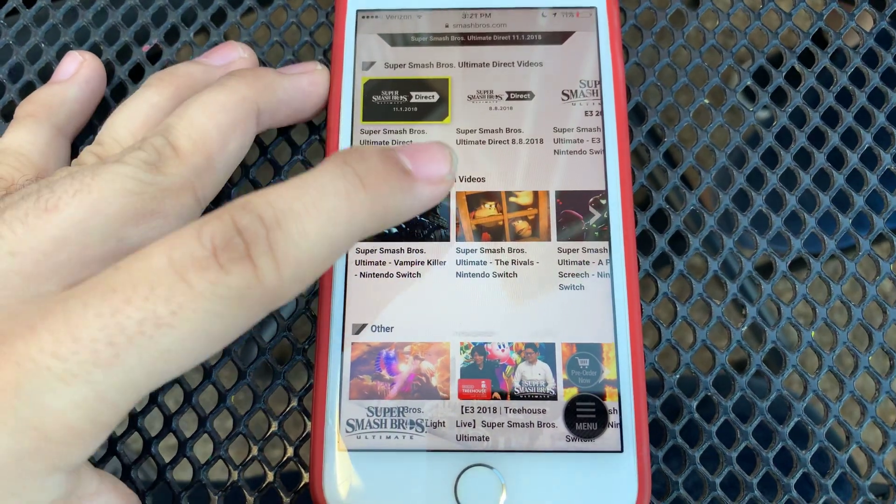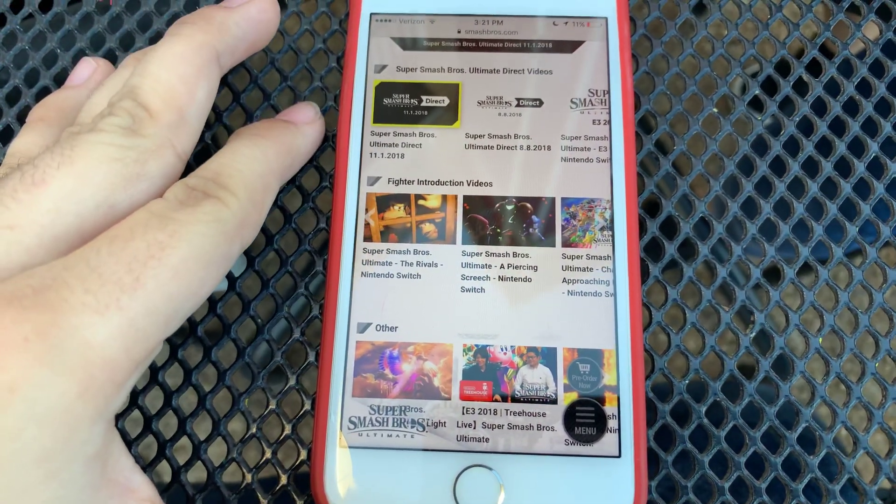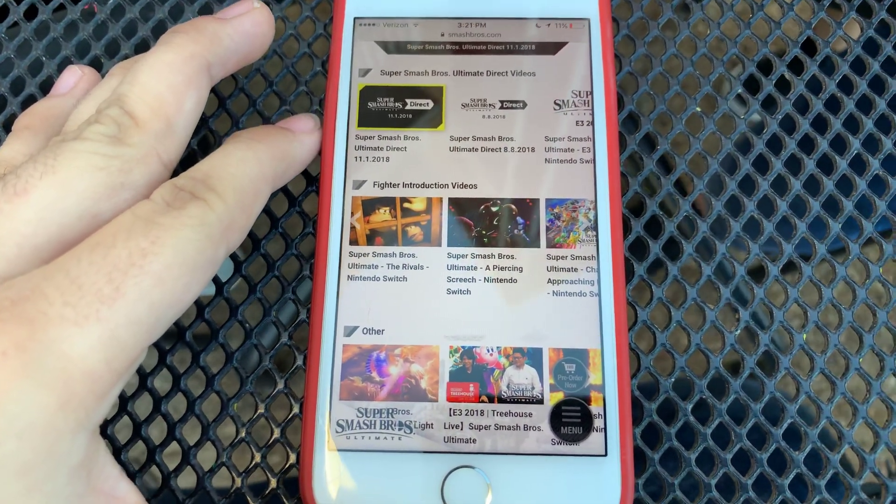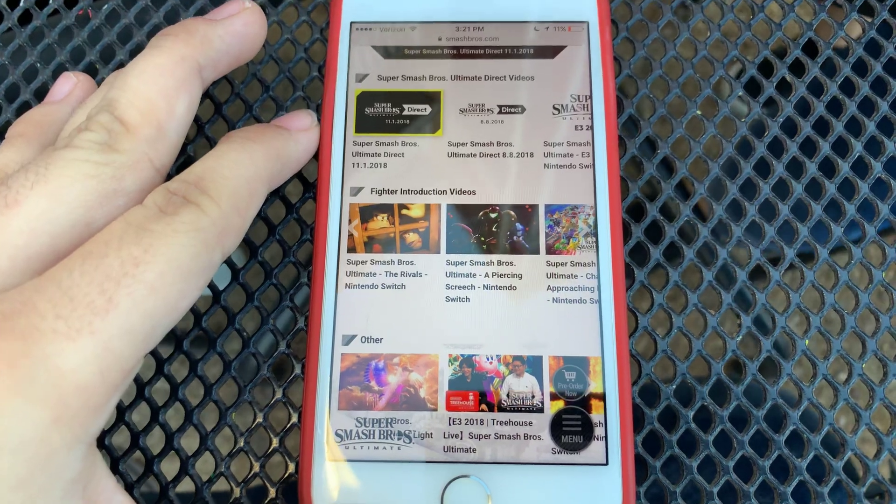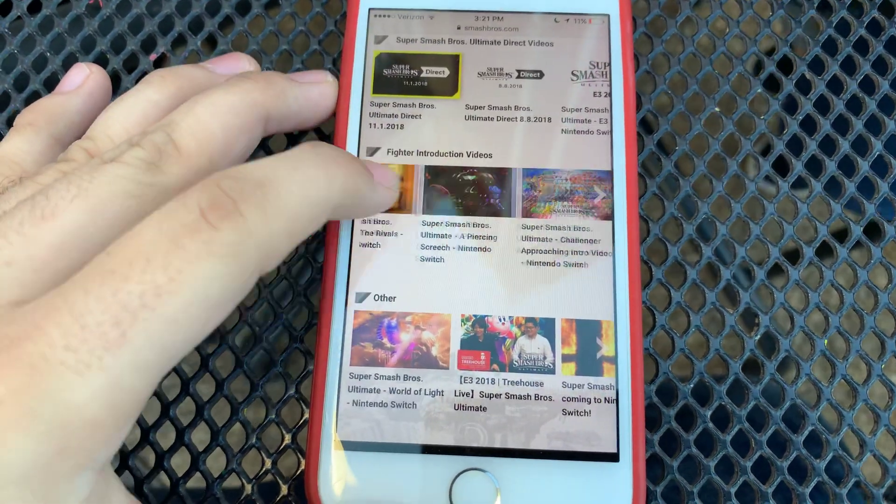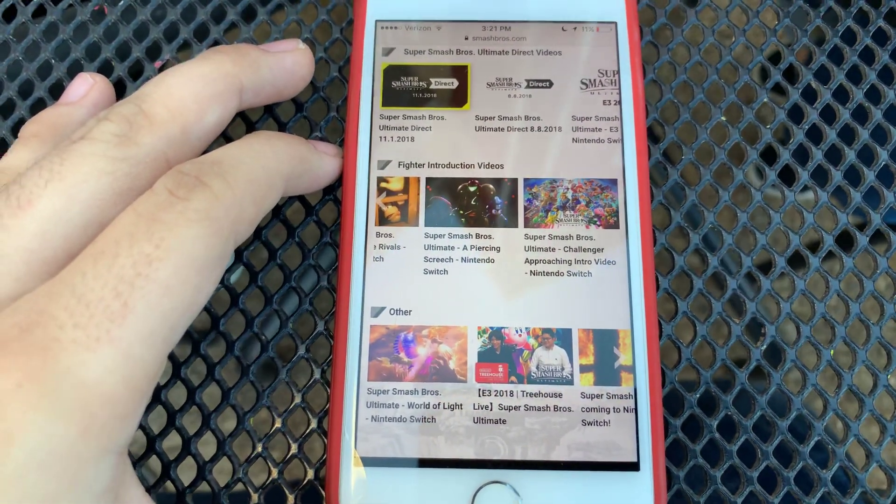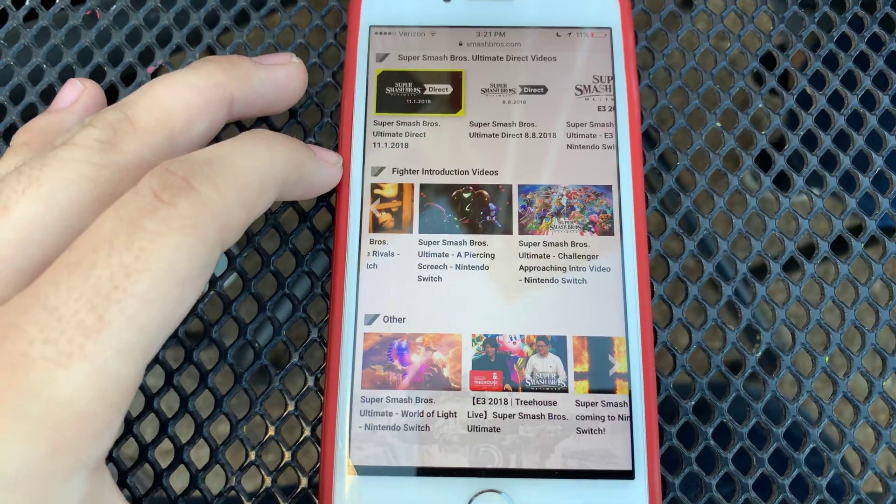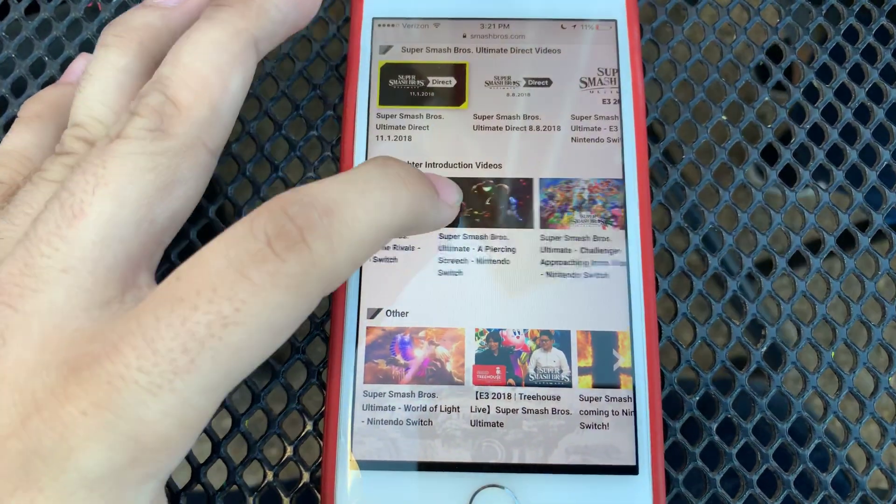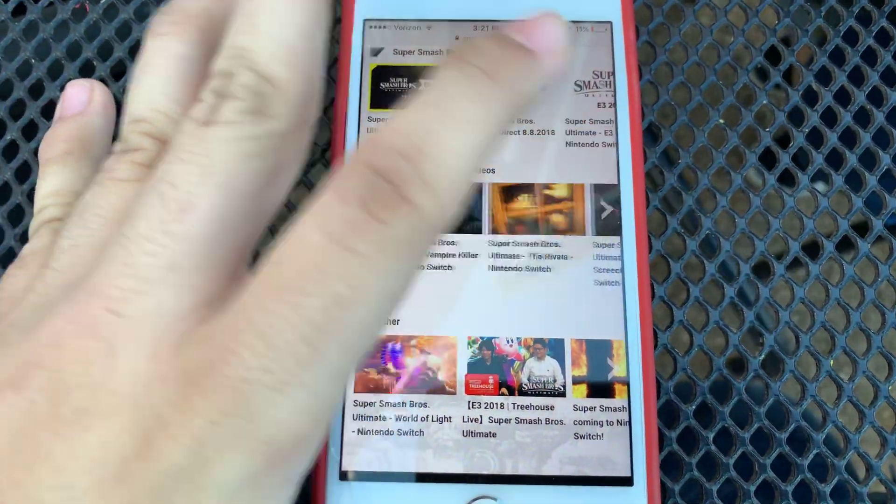We have the Rivals, representing for King K. Rool, a Piercing Screech representing for Ridley, and finally the Challenger Approaching Intro Video, which showcases every single video and every single fighter in the game.